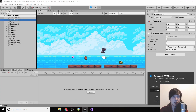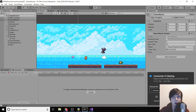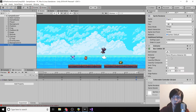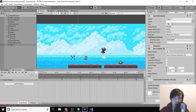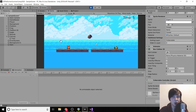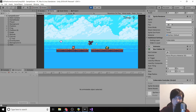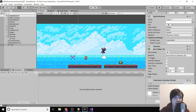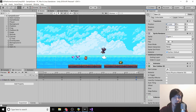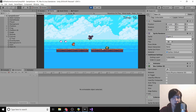Going back to Unity, we need to go to the gem object, find the CollectibleController component, and drag the game master onto it. Then click play. Now if we grab our gem and run out of time, you'll notice the gem respawns. Because of the loop, we can make as many gems as we want and every single time they'll all respawn because the loop goes through every single one of them.